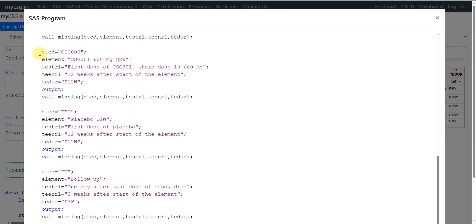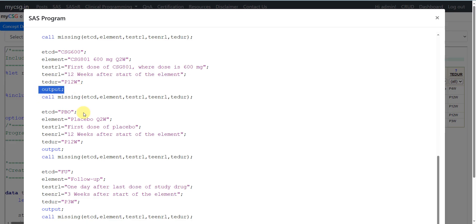Next, we define the element for 600 mg of CSG801. We use the abbreviation CSG600 for the element code and the text CSG801 600 mg Q2W. The start rule is the first dose of CSG801 where the dose is 600 mg. Subjects assigned to this arm take 600 mg for 12 weeks, so the planned duration is P12W. We then output that record.